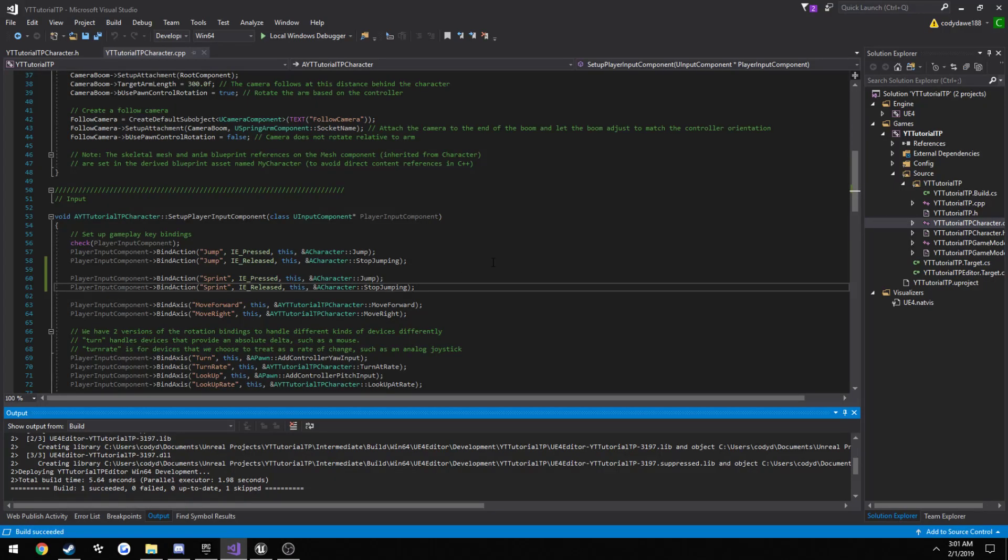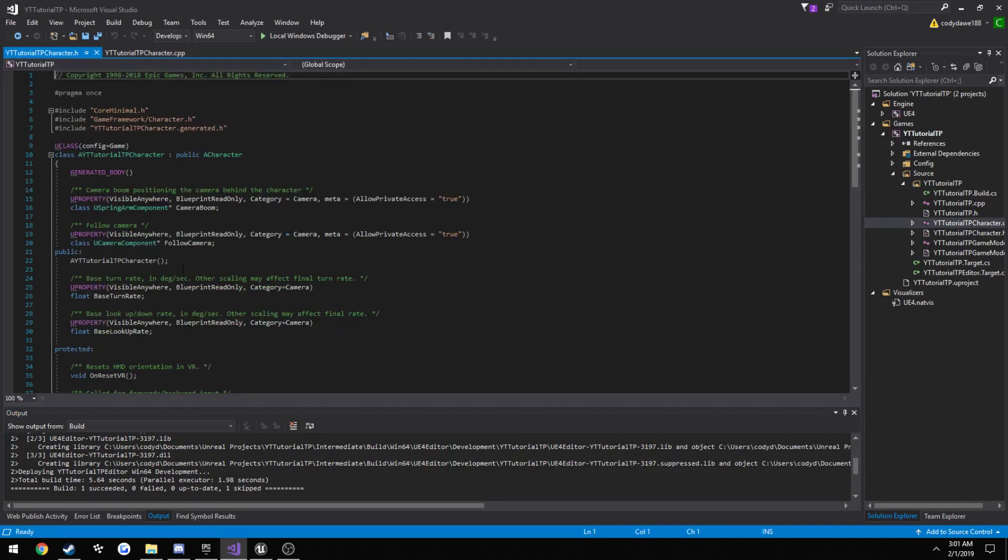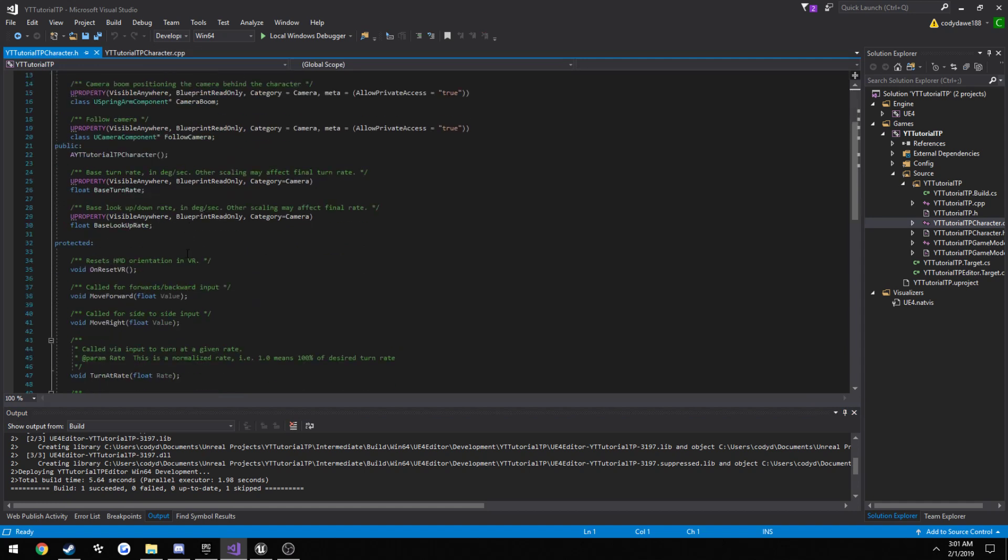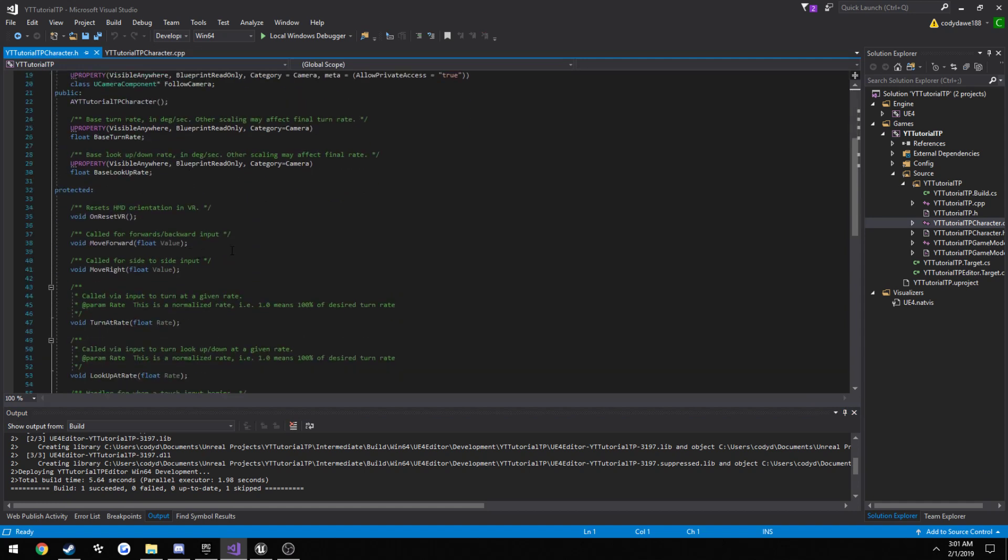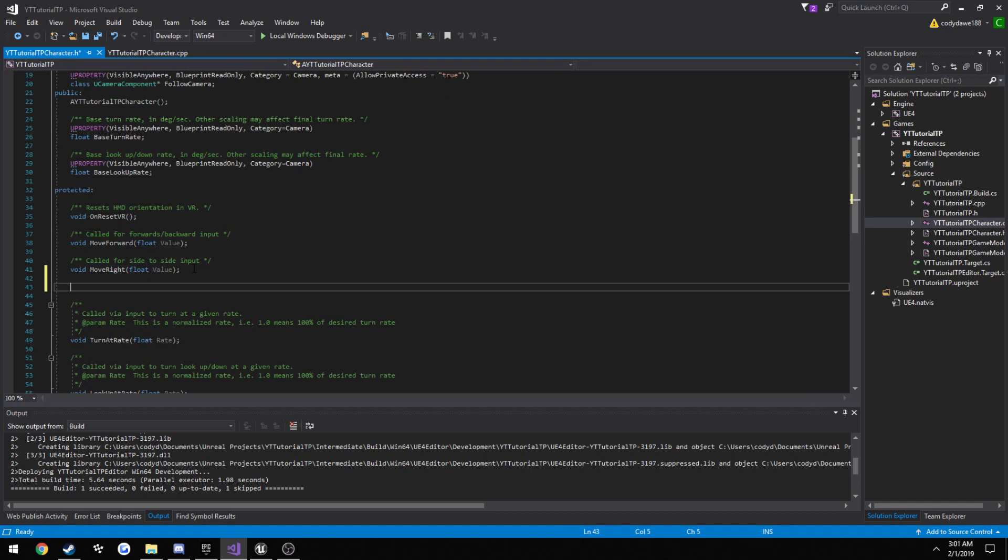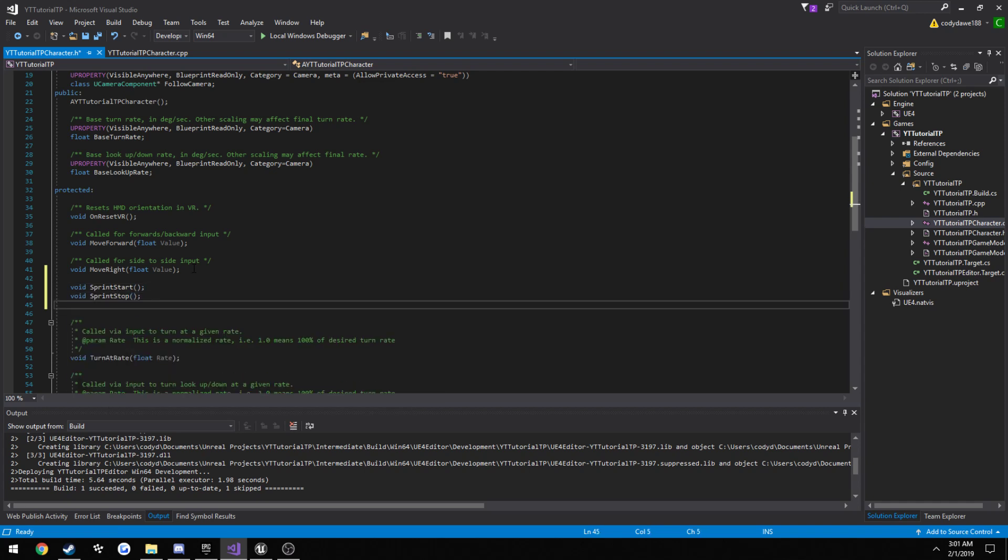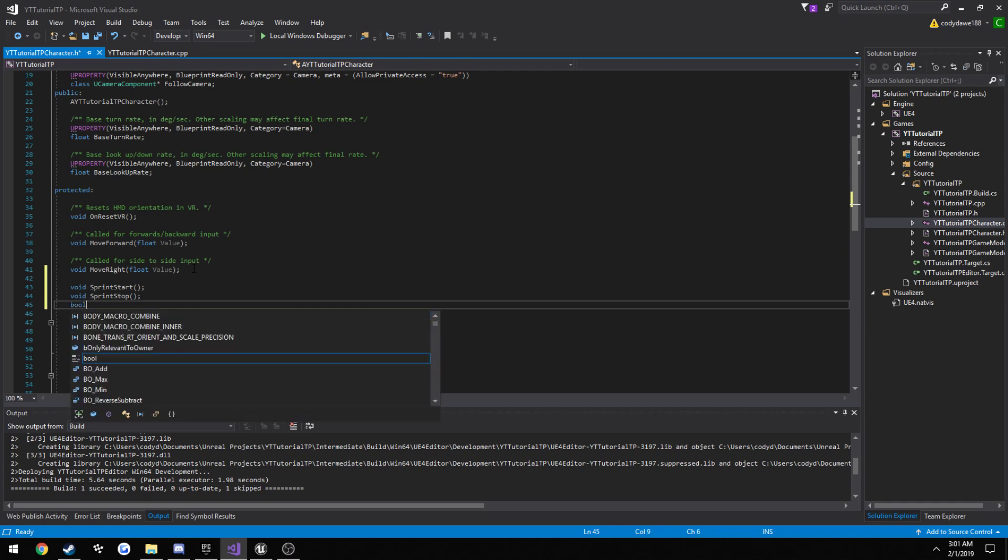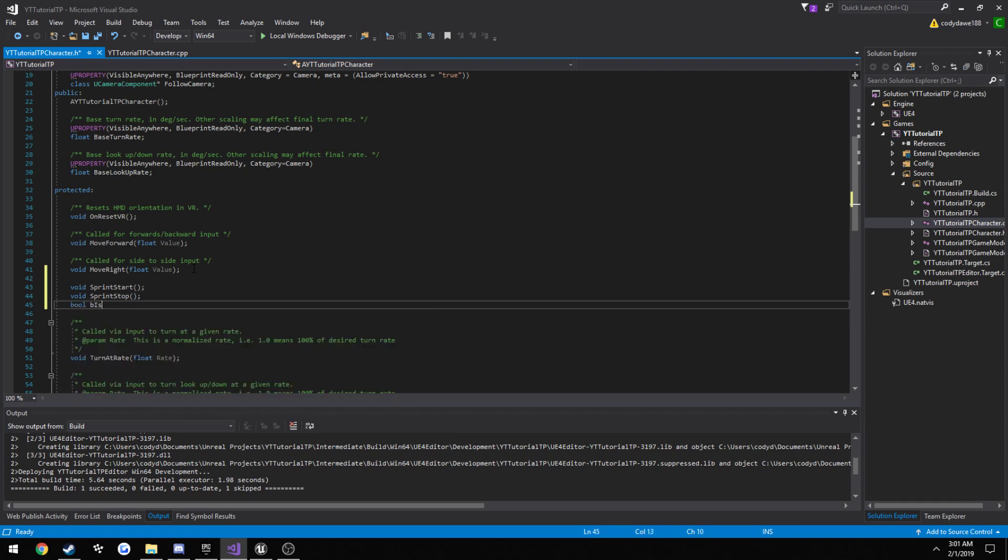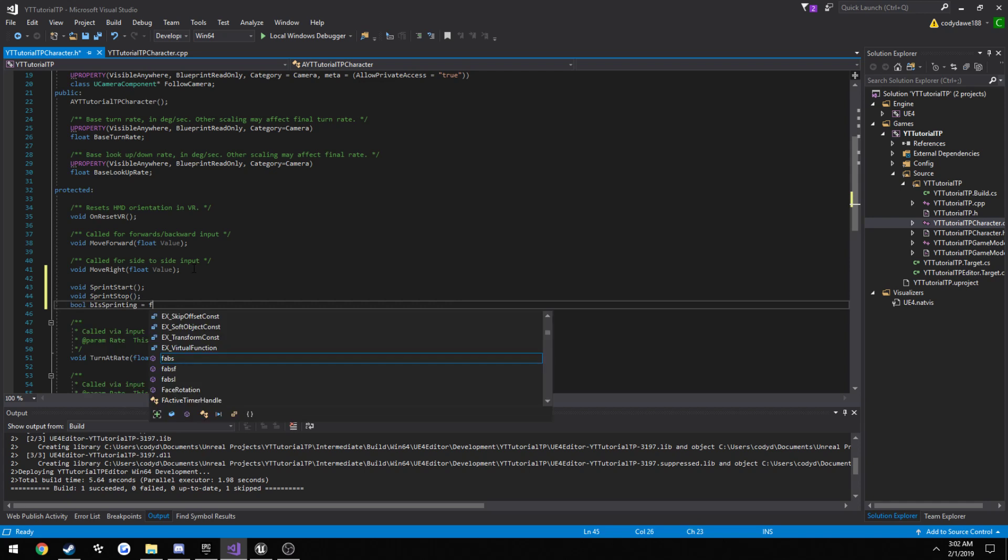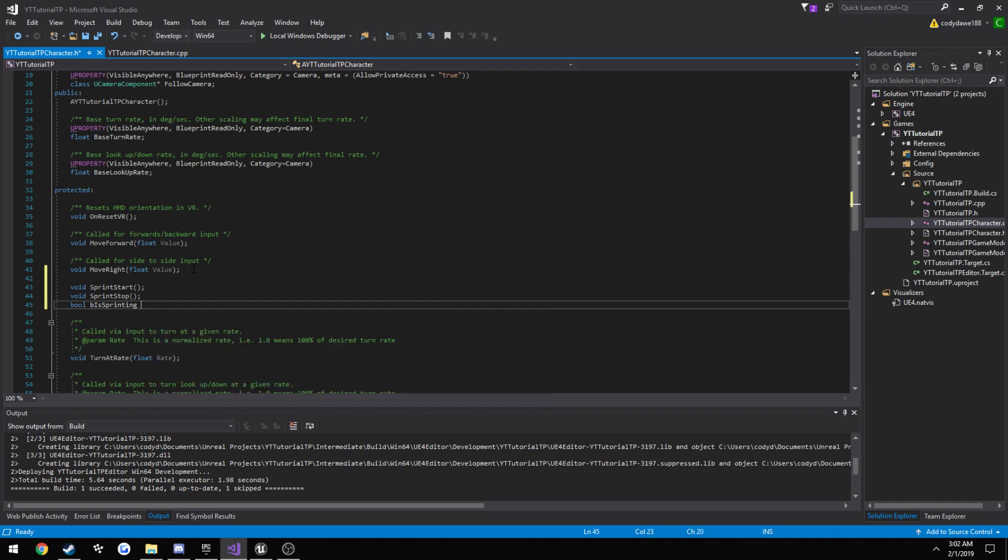So what we need to do is make our functions. So let's go ahead and go to our header. Here's our move forward, move right. I want to put it just below that. void sprint start and void sprint stop. And our boolean value, so bool b is sprinting. Go ahead and just set that to false.